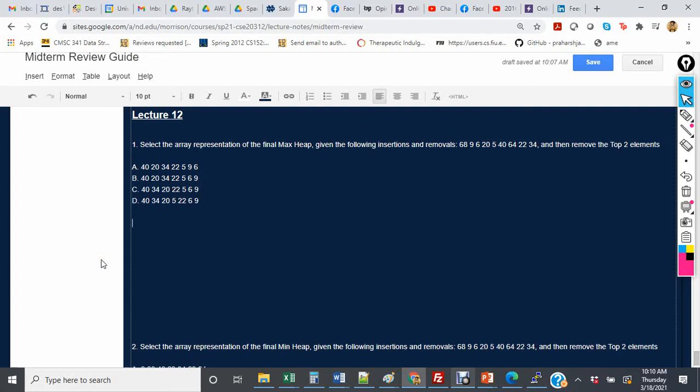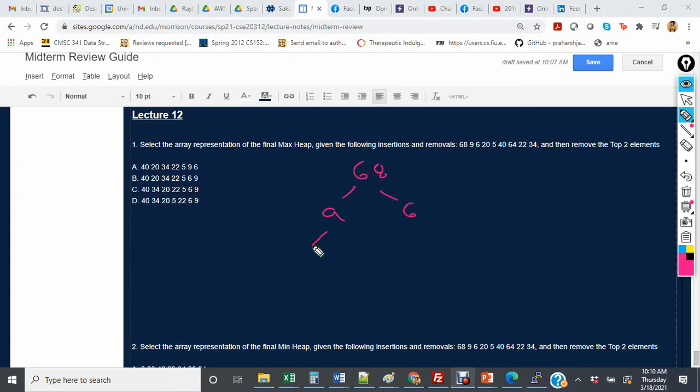Select the array representation of the final max heap given the following insertions and removals. It's a maximum heap, so we start out with 68, then it would be 9, then 6 will go here.